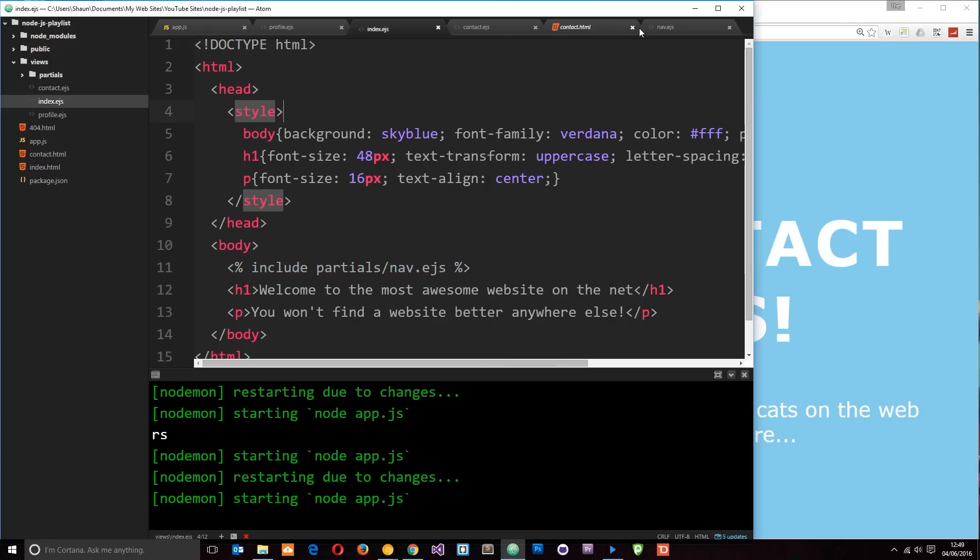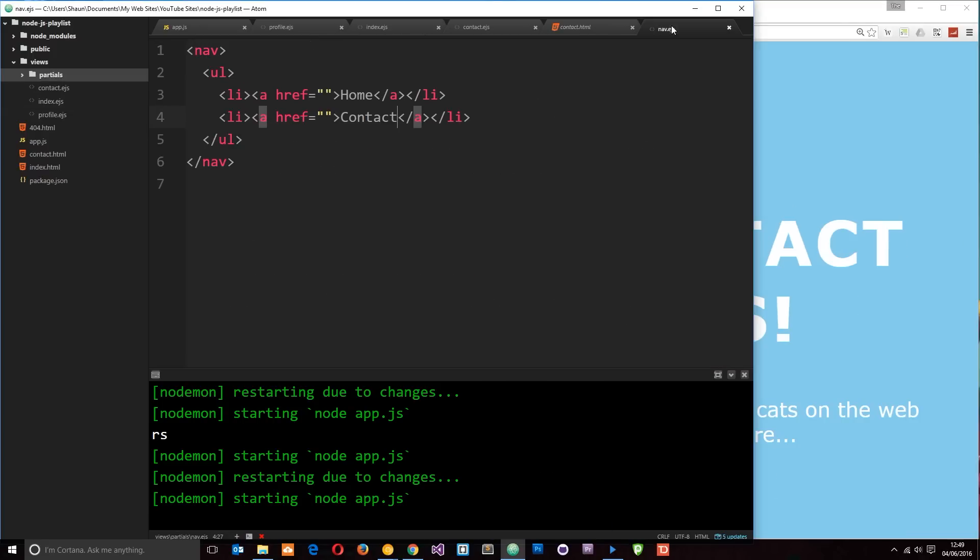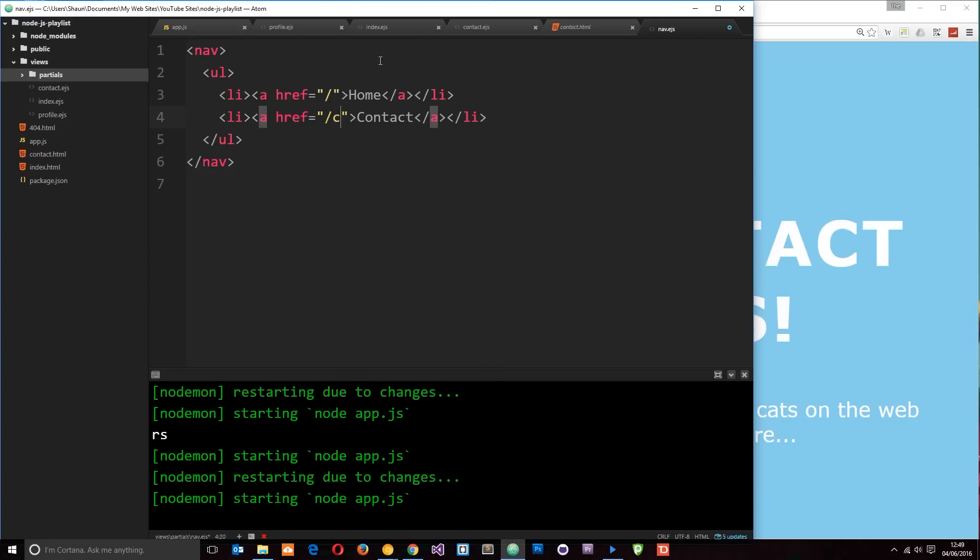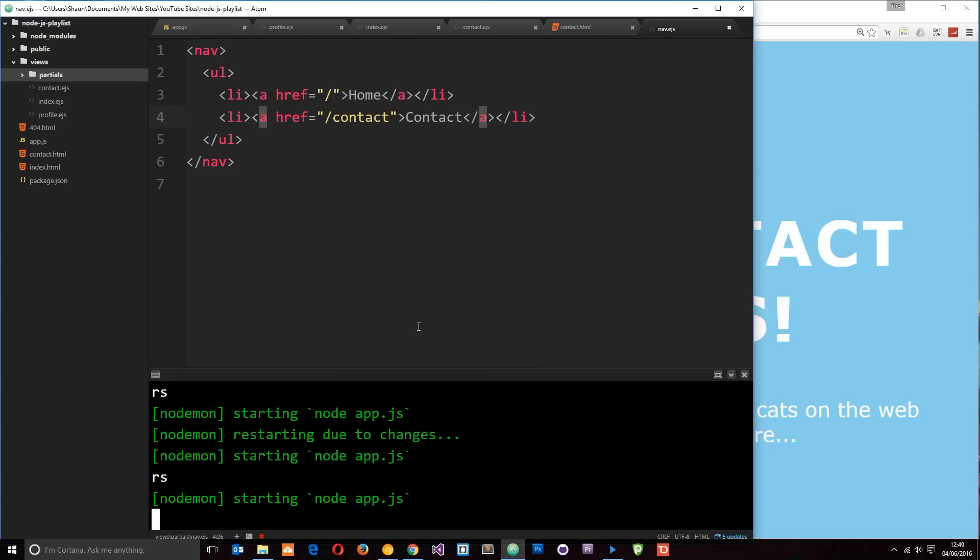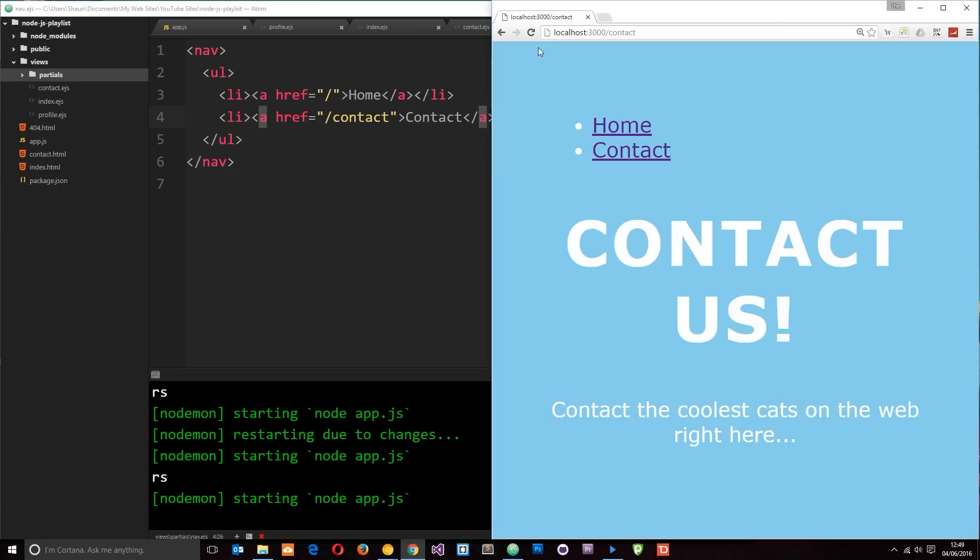So now, if we just make a change to this one file, it's going to update on all of these three templates. So I'm going to add in a link right here. Forward slash for home, forward slash contact for the contact page. Save that. And then I'm just going to restart the server to catch those changes. And refresh.